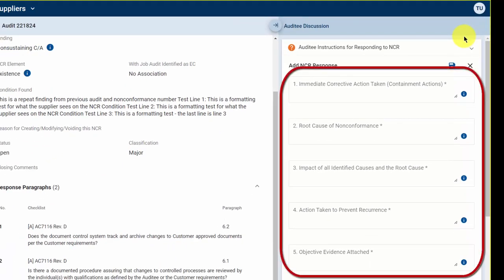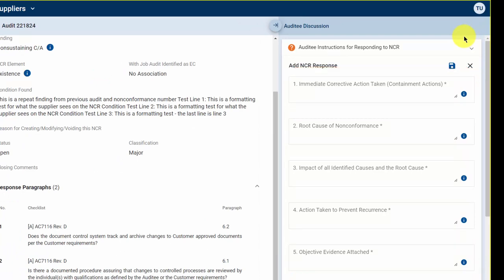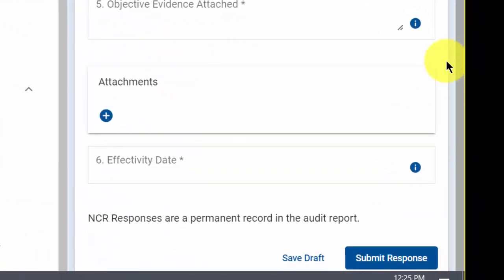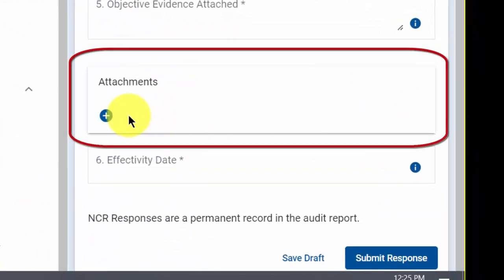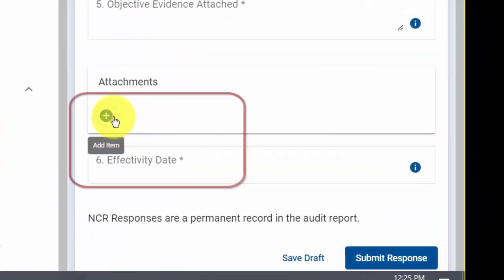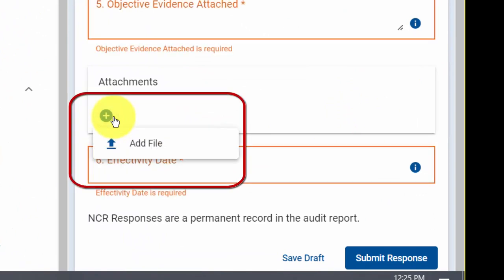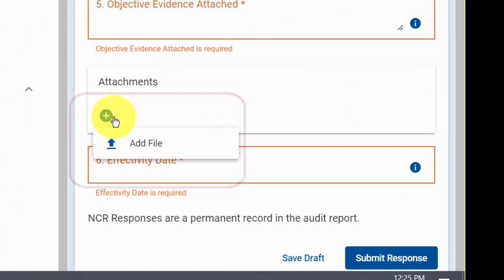Enter your response in the Audit Response field. First cycle responses contain six response areas which are required. Subsequent responses contain a single response area. If you have attachments, they can be attached in the attachments area by clicking the plus icon and then clicking Add File.